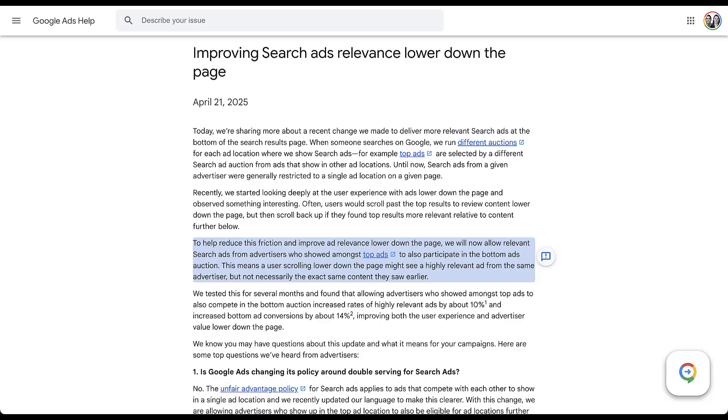Now one big distinction around this is that it does not say that your ad will show at the bottom of the page. What it says is that advertisers who are shown at the top of the page are now eligible to enter the auction for the bottom of the page. This is a pretty big note, because you still have to win the auction for your ad to show in the bottom placement. You're not simply guaranteed a spot because you won the top placement on the site.